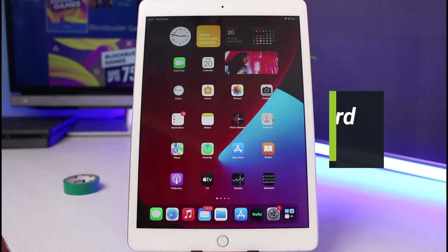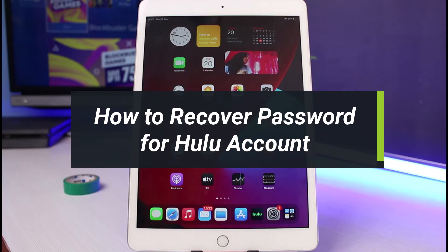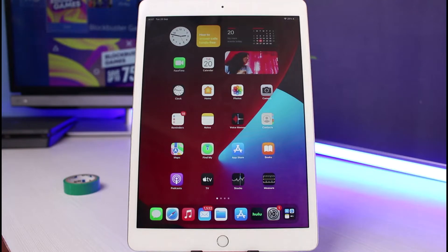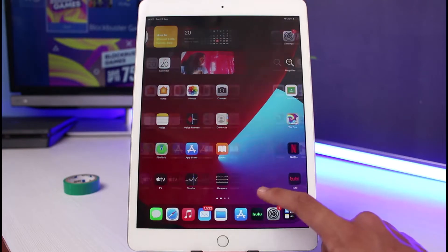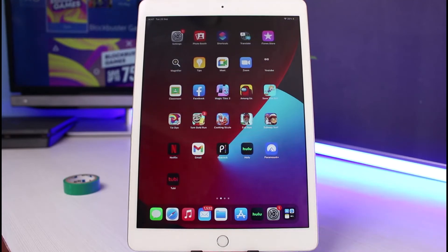How to recover your Hulu account's password. Hello everybody, welcome back to our channel. I am Bimo from How to Geek, and in this guide video I will show you how to reset or recover the password for your Hulu account. Before we get started, if you are new to our channel make sure to leave a like, hit that subscribe button, and without further ado let's get started.